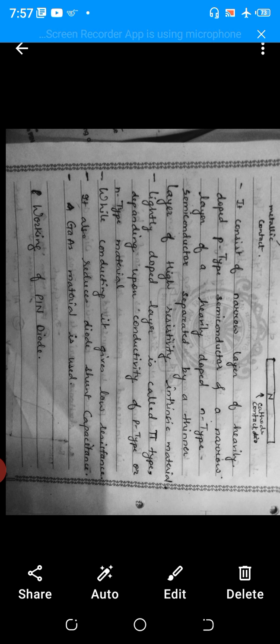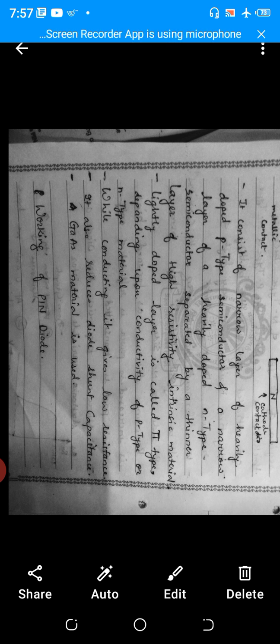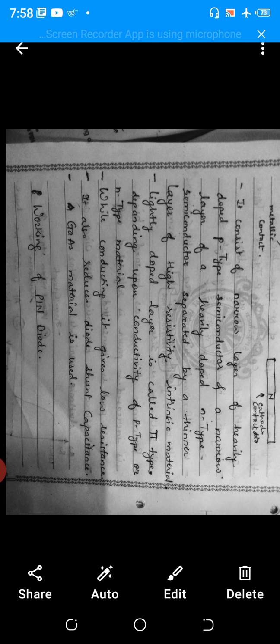The lightly doped layer is also referred to as the pi-type layer. While conducting, when power is applied and the N-type and P-type are conducting, their resistance is very low. As resistance is low, the capacitance generated between the P-type and N-type is also reduced. The material used in this PIN diode is gallium arsenide. That was the introduction and construction of the PIN diode.